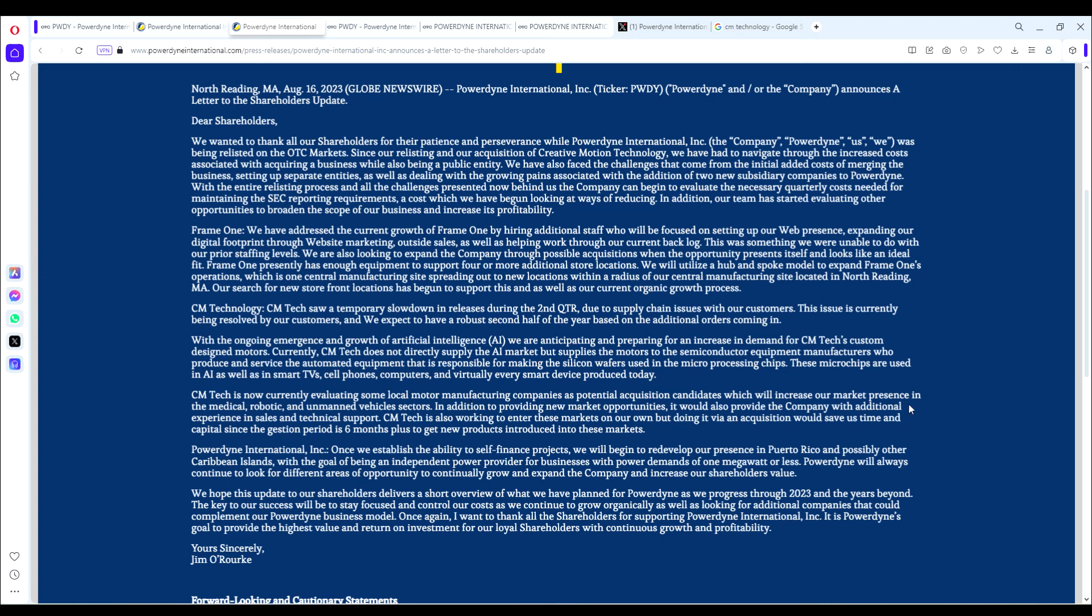CM Tech is now currently evaluating some local motor manufacturing companies as potential acquisition candidates, which will increase our market presence in the medical, robotic, and unmanned vehicle sectors. In addition to providing new market opportunities, it would also provide the company with additional experience in sales and technical support. Doing it via acquisition would save us time and capital since the gestation period is six months plus to get new products introduced into these markets.